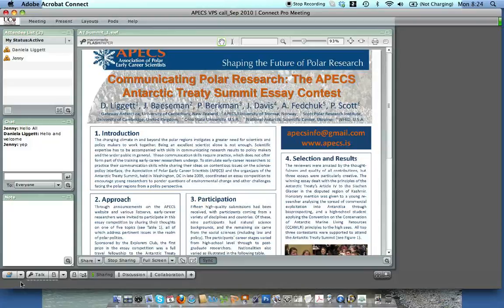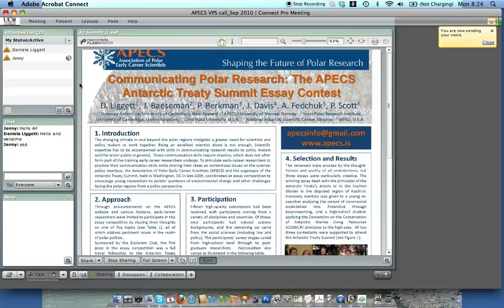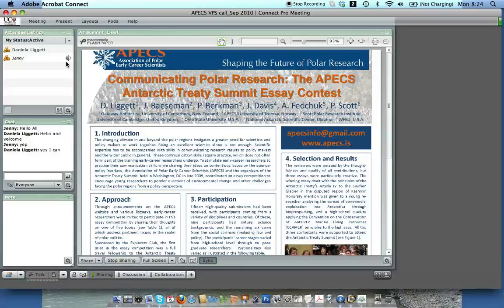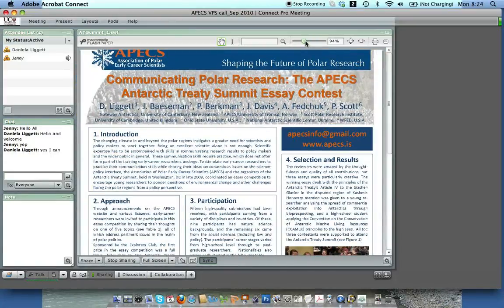Now, in order to talk I have to push the Hold to Talk button in the bottom left. You can see I now have a little speaker icon showing I'm talking. If Daniela can hear me she'll write in the chat box, and then we can go forward. You'll see that you have the poster in front of you and this acts just like a regular Adobe PDF.